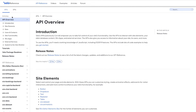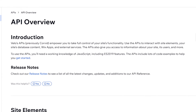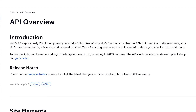The API overview reads: Velo APIs, previously Corvid, empower you to take full control of your site's functionality. Use the APIs to interact with your site elements, your database, Wix apps, and external services. The APIs also give you full access to information about your site, its users, and more. The API reference includes a lot of code and examples that you can copy and paste, and we'll take a look at some of those.